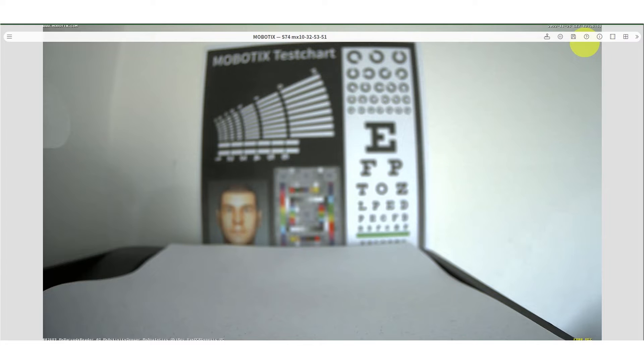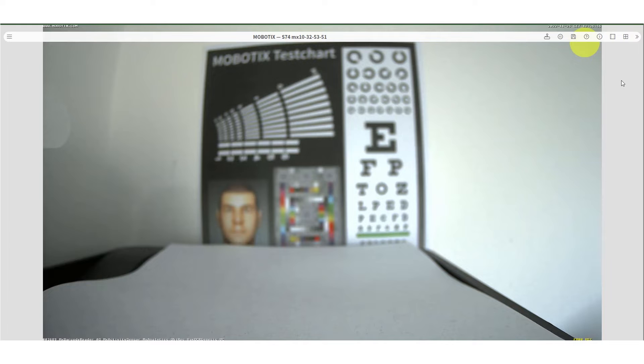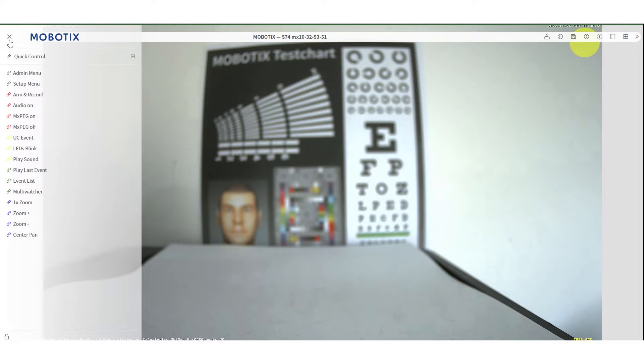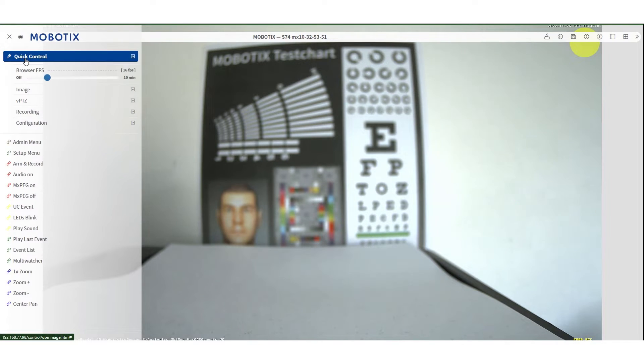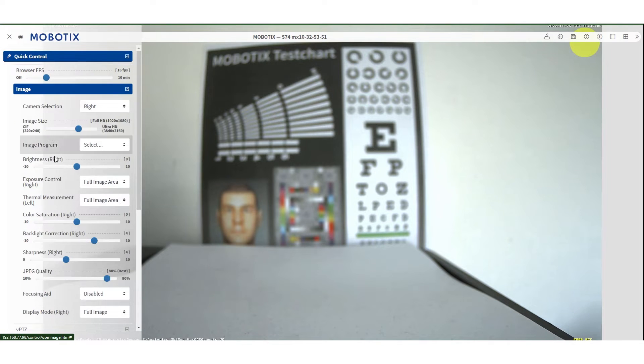You can do everything just using your eyes, but to make your life easier, we have developed a tool. To find the focusing aid tool, go to the menu under quick control, image, and locate the focusing aid option.